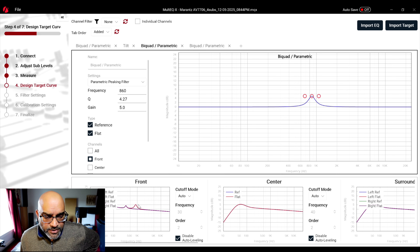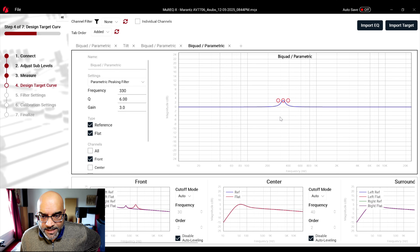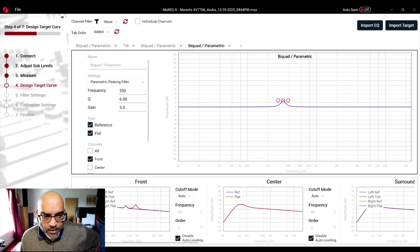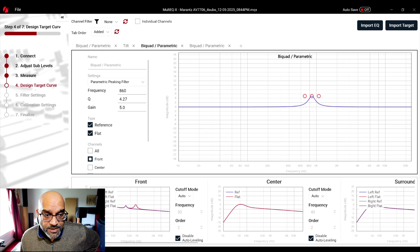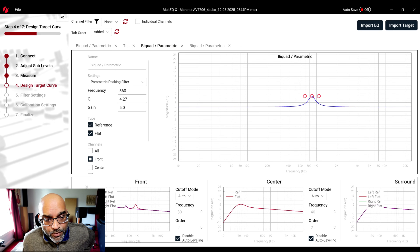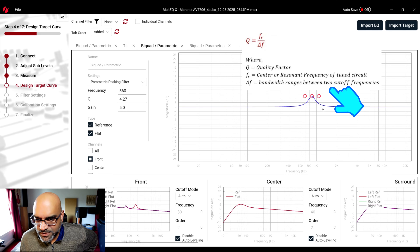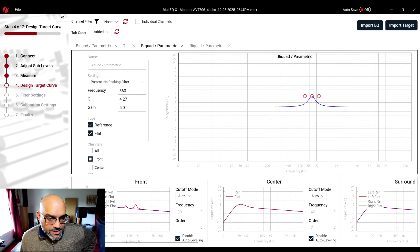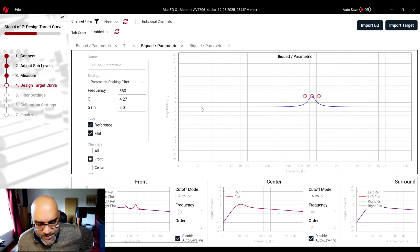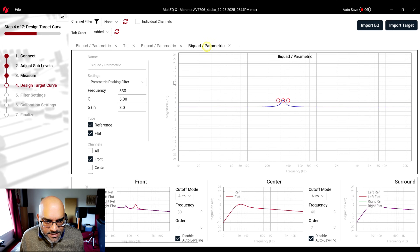I adjusted the left speaker to compensate using a Q factor of 6 at 330 Hz with a gain of 3, and at 860 Hz a Q factor of 4.27 and a gain of 5. I calculated the Q factor using the formula: take the center frequency — 860 Hz in this case — and divide by the difference in the two range boundaries, which gives you 4.27. Applying a gain of 5 worked out perfectly.